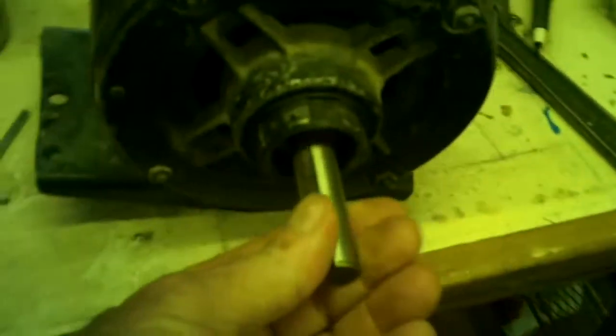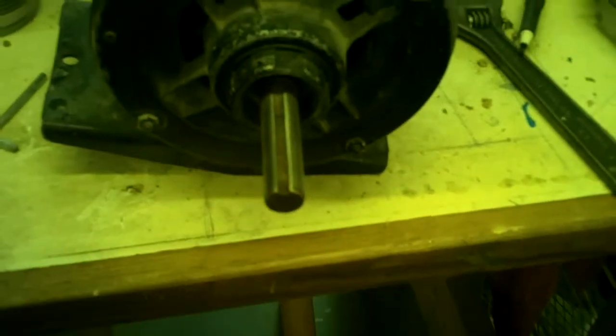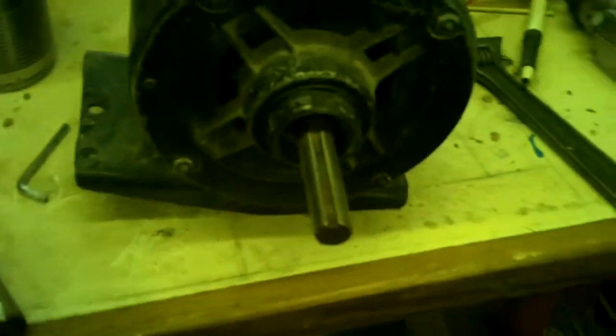It's got a 5.8 shaft but this has got the wrong pulley on it so I gotta get me a pulley to work on this shaft. I'll get it tomorrow.